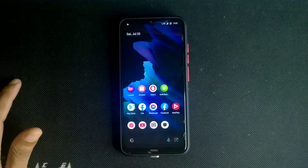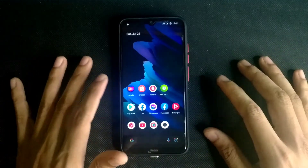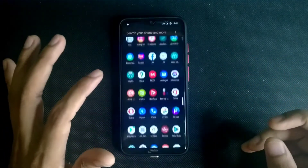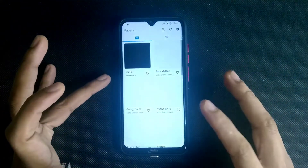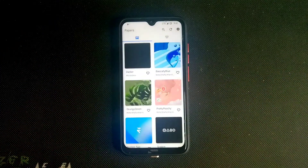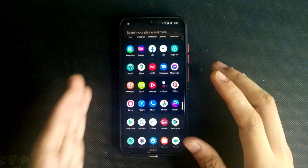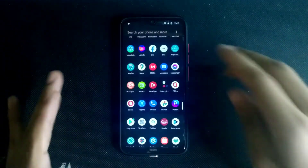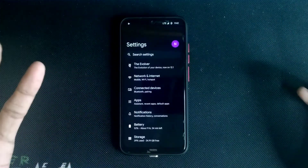The first pro is the UI — it's purely stock. You get a few apps, and one extra app called Papers, which comes with some wallpapers you can download and set on your phone. That's the one extra app I found, and besides that you're getting a lot of features.